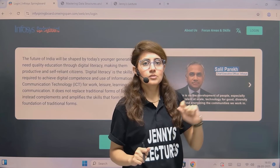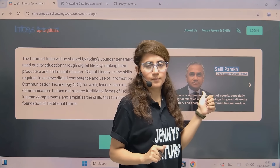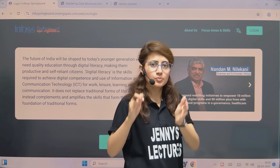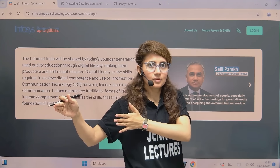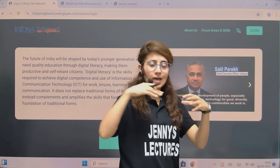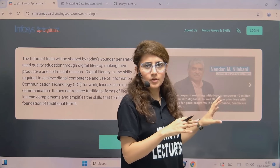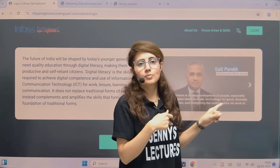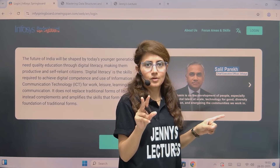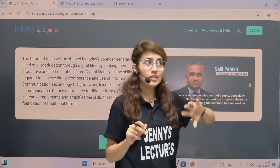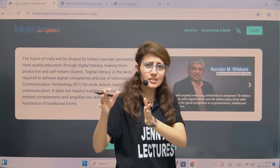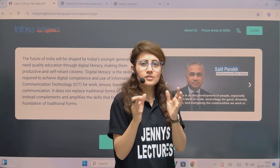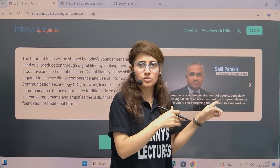I'm talking about Infosys Springboard internship program. Infosys is back with their sixth edition of Infosys Springboard virtual internship program. The important point is the last date to apply for this internship is 2nd of June. They rolled out this notification on 27th of May only, and the last date to apply is 2nd of June. The time period is short because lakhs of students are interested to apply for this internship.